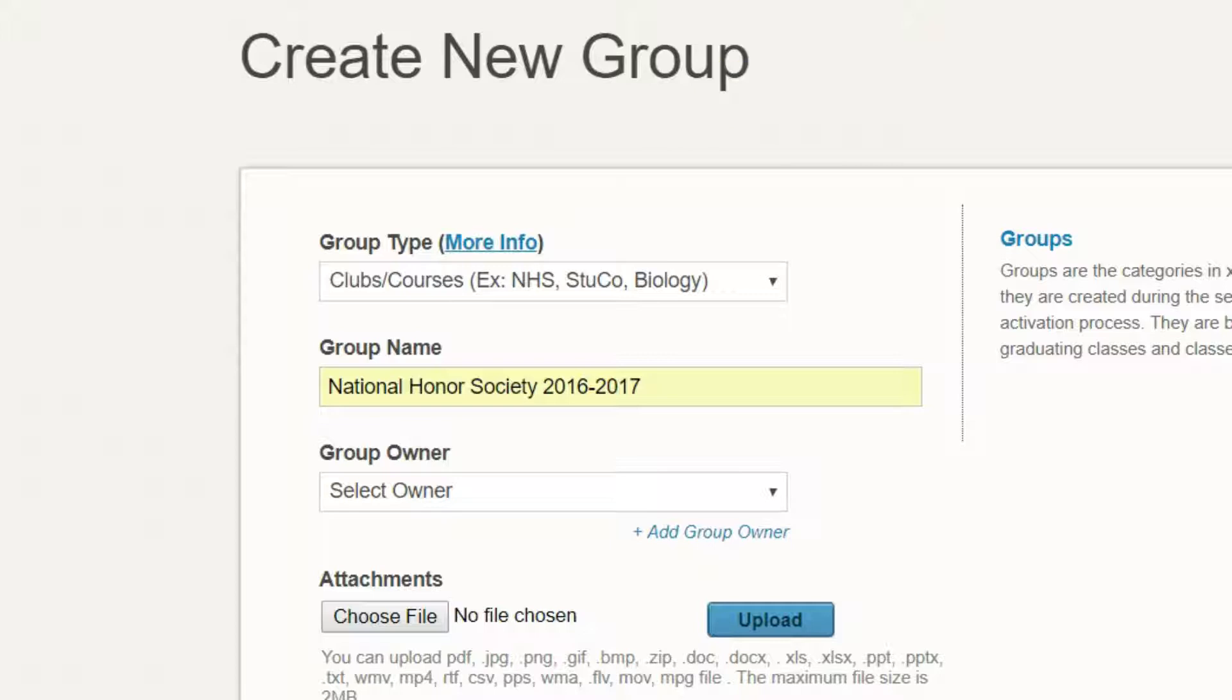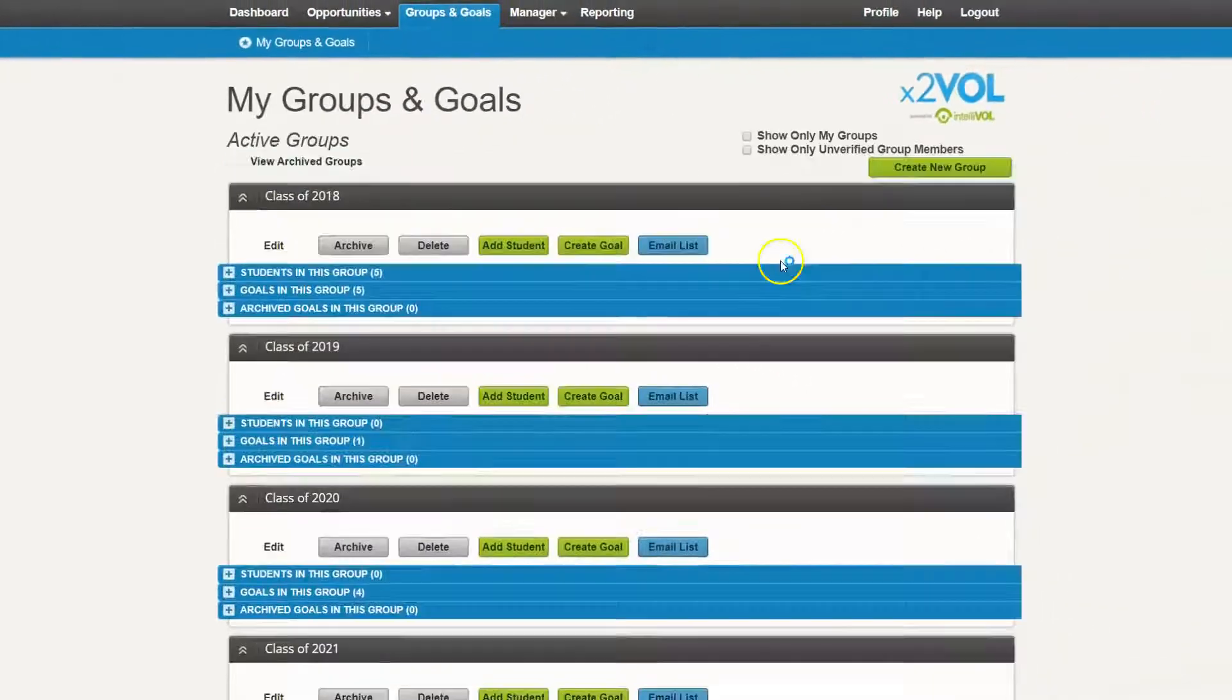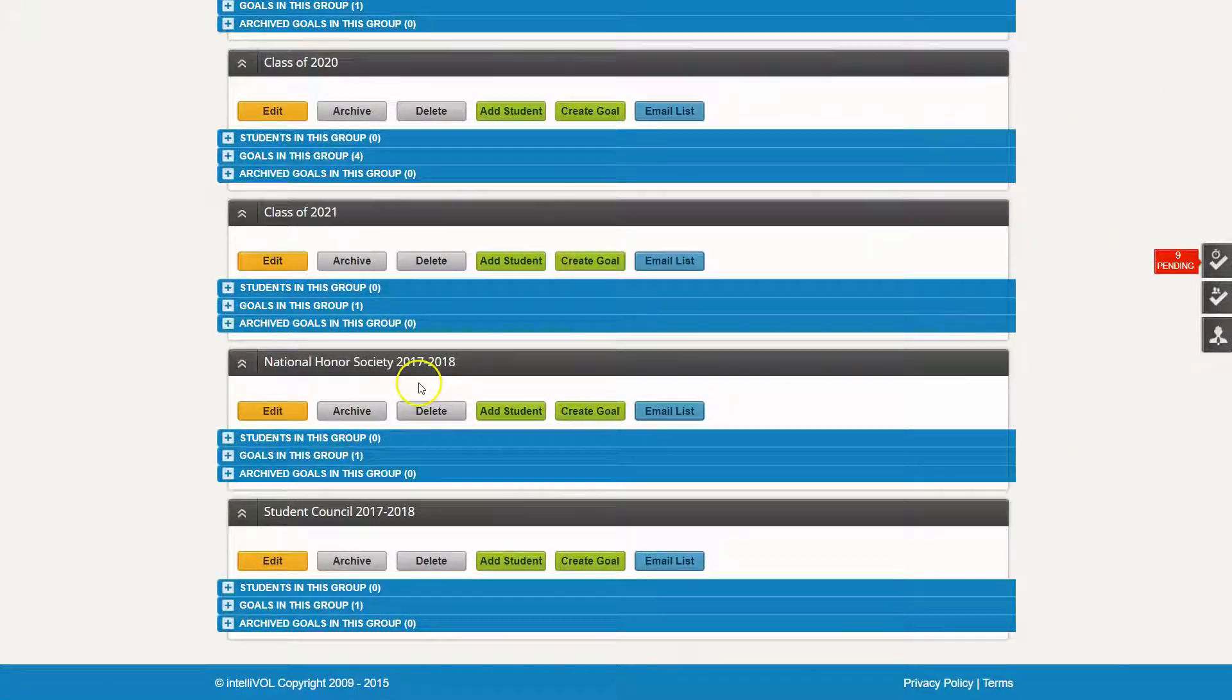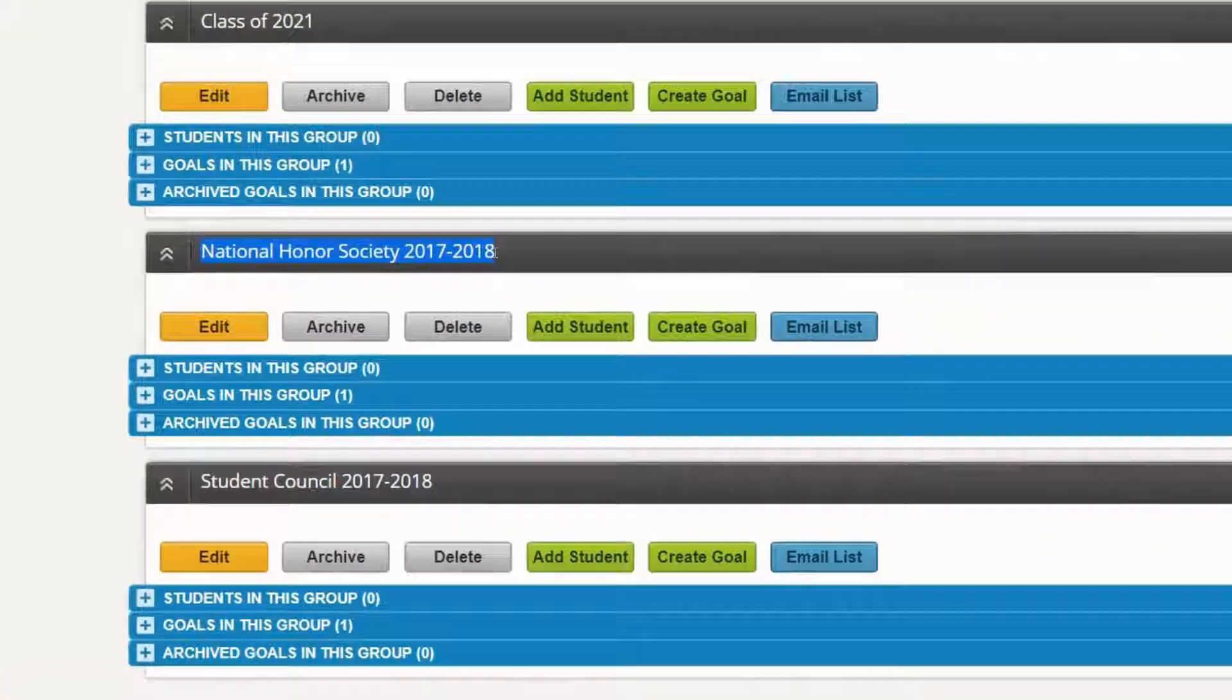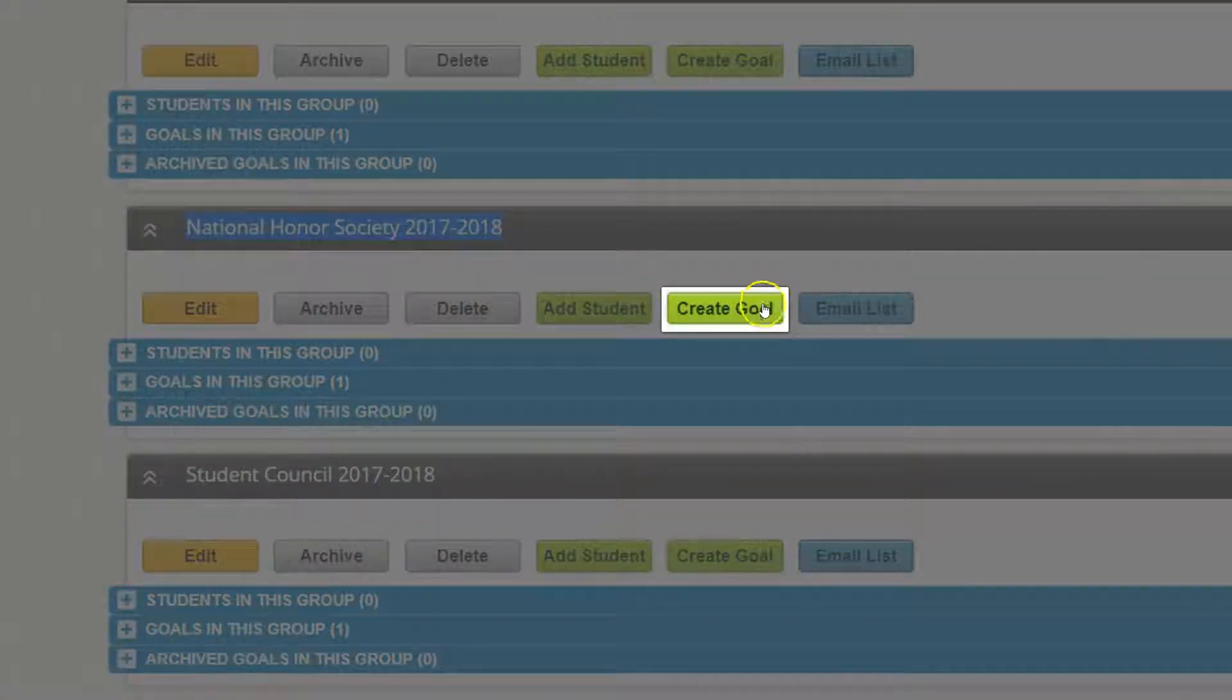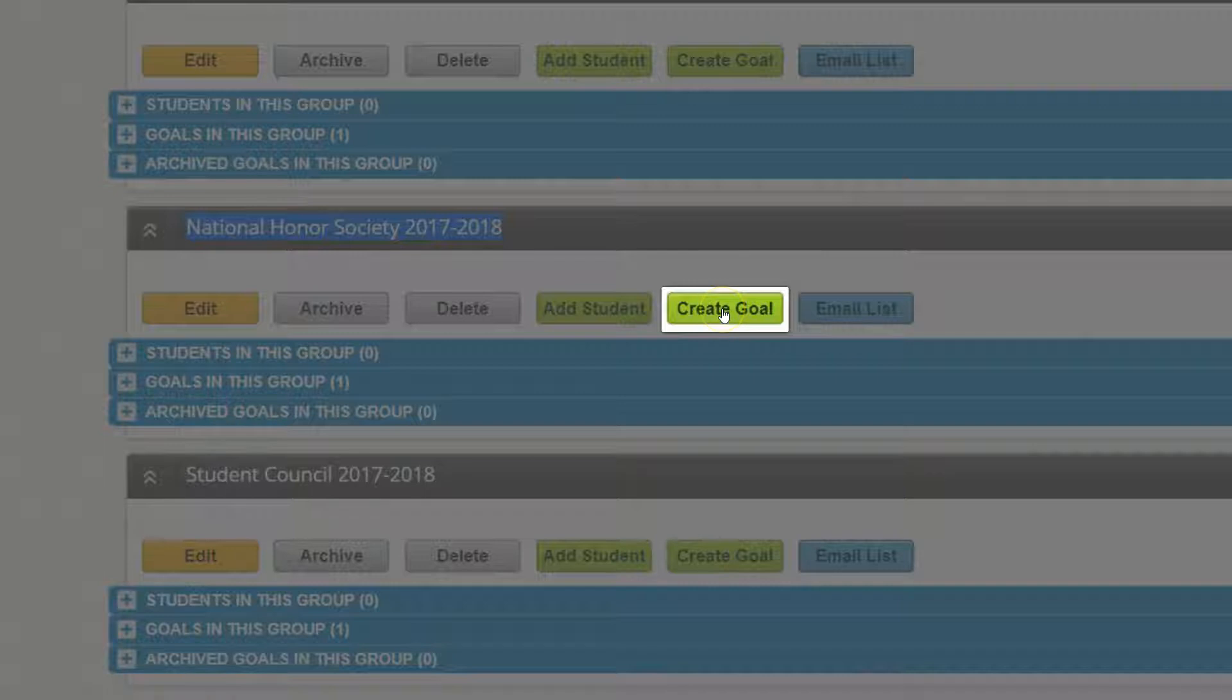After you create the group, make sure to go back in and create a goal. Let's say we just created this National Honor Society 2017-2018 group. The next thing you want to do is make sure you create a goal for that group.